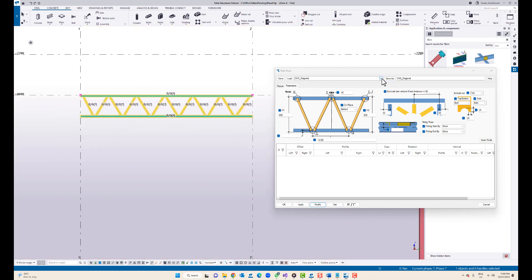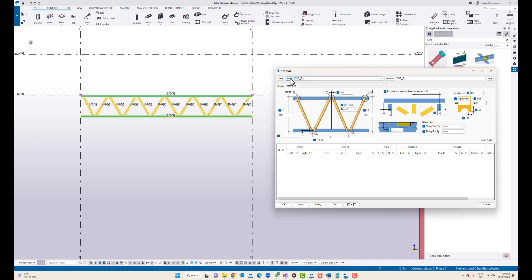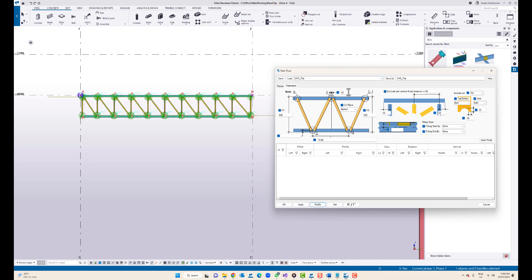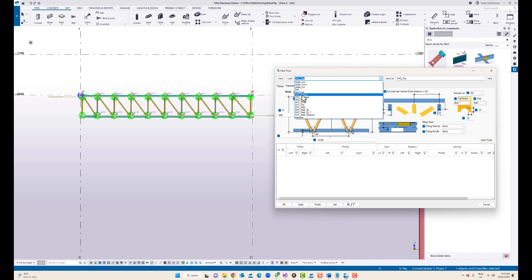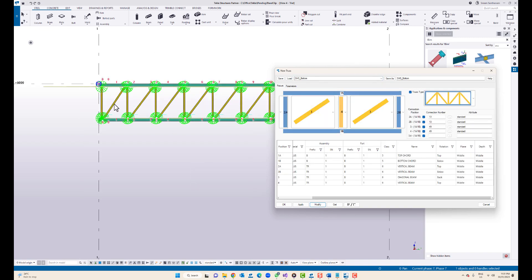Let me show you different options. I'm going to choose square hollow section underscore top. This setting will create the combination of vertical members and diagonal members in one direction. Once you make the settings, it's just a matter of two clicks and you get the truss component the way you want it. The next one is bottom — so that means it goes from the bottom to the top.